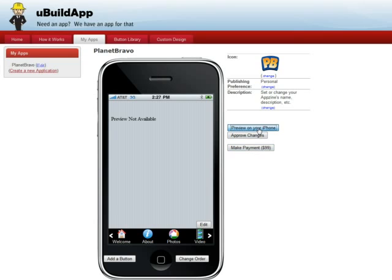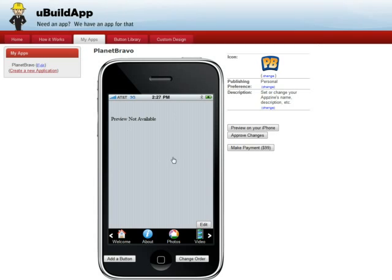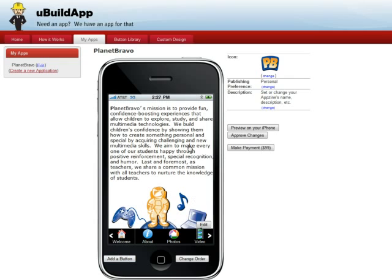You can pay for it, you can preview it on your iPhone. We'll generate a test code — I download our app Manhattan Beach, that app can change over time. Type in the code and I can actually view the app exactly as it would look on the iPhone. Check it out. If I want to make any changes, I can come back, make the changes, make the payment, and I'm done.